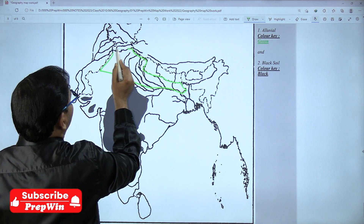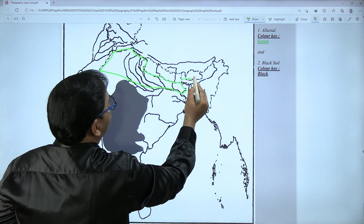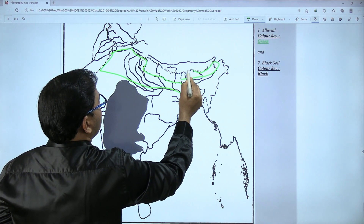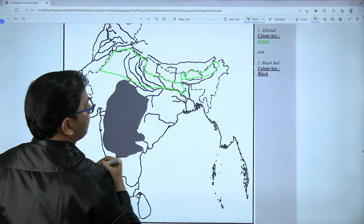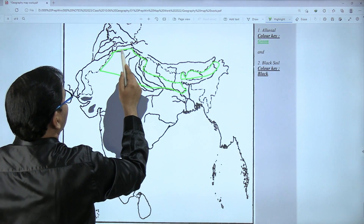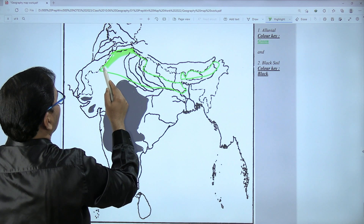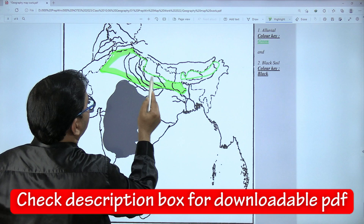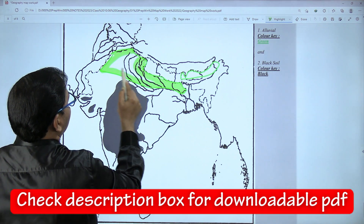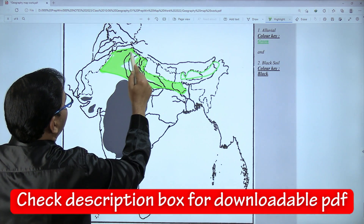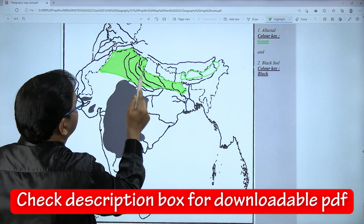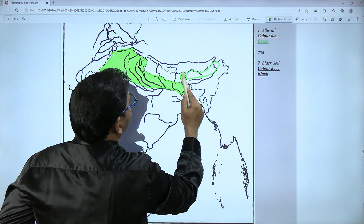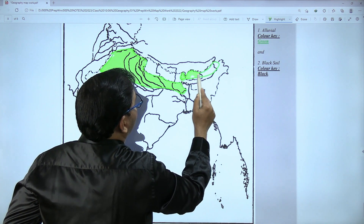Alluvial soil also covers Assam, Arunachal Pradesh, and Sikkim. Alluvial soil is not a popular question in the examination, but since we are covering everything, we are not going to leave it out.